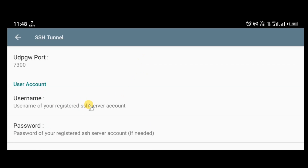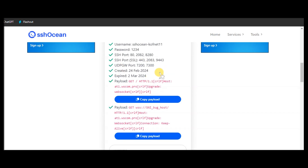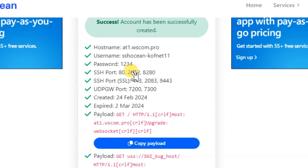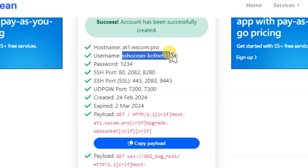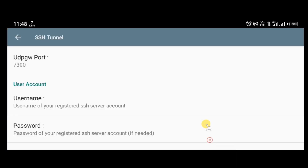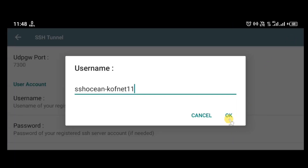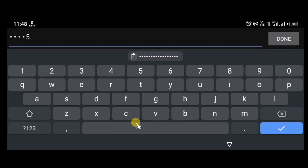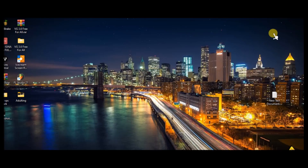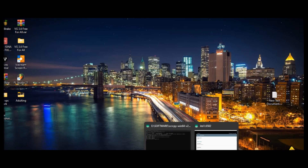Now you need your username and password. Go back to the SSH Ocean website where you created your SSH server, copy your username, and paste it into the username field in the app. Click OK after pasting. Then enter your password — in this case it is 12345. You can verify your password by going back to the SSH Ocean website and confirming it is correct.